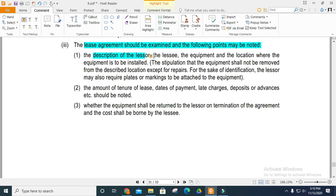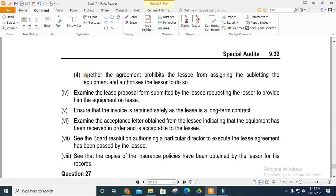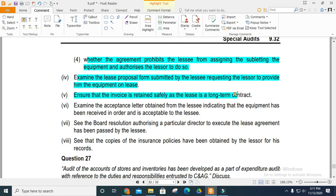Note the description of the lessee, equipment location, equipment stored, amount of the lease tenure, payment terms, and late charges. Verify that equipment is returned to the lessor, and note terms of termination of the agreement and cost by the lessee. Examine lease proposals submitted by the lessee. Ensure invoices are retained and lease agreements are properly filed as long-term contracts.